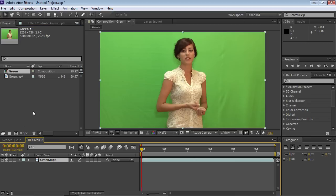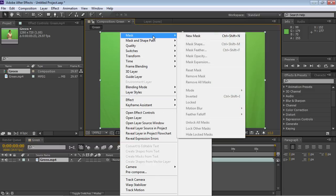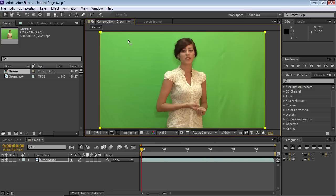Then move the cursor into the Composition window and right-click on the video. Choose the Mask option from the appeared menu and select the New Mask option from the submenu.